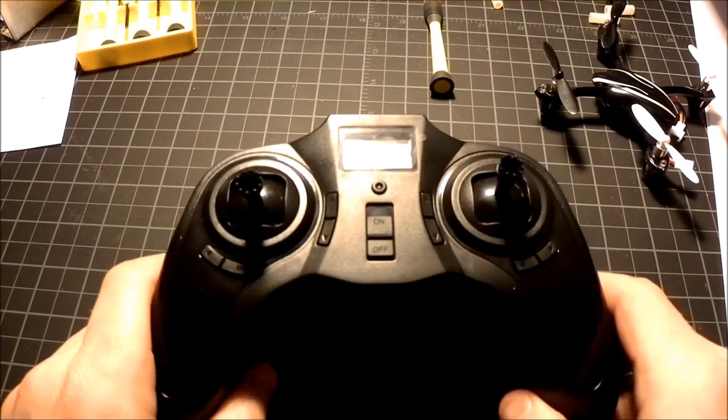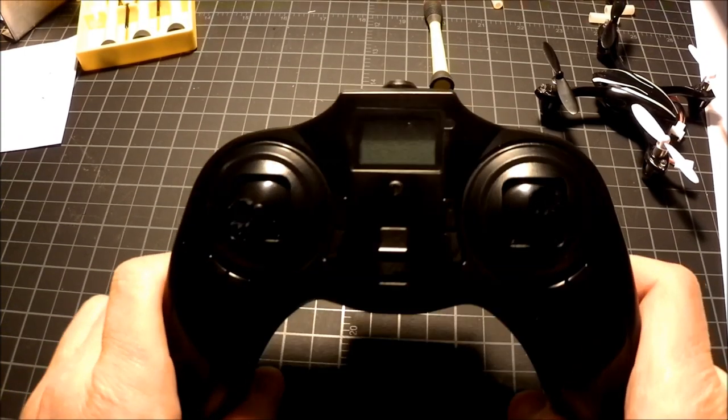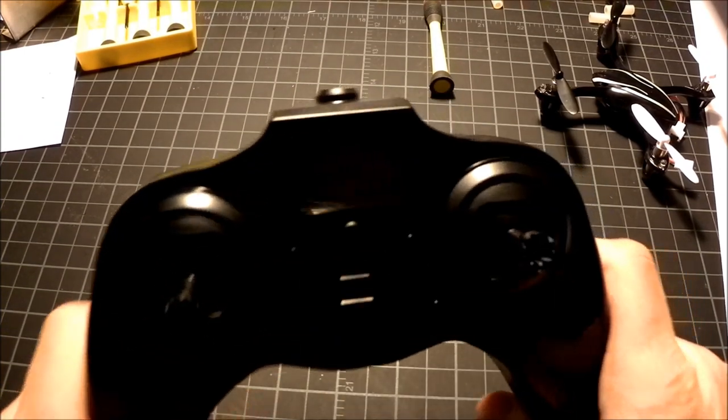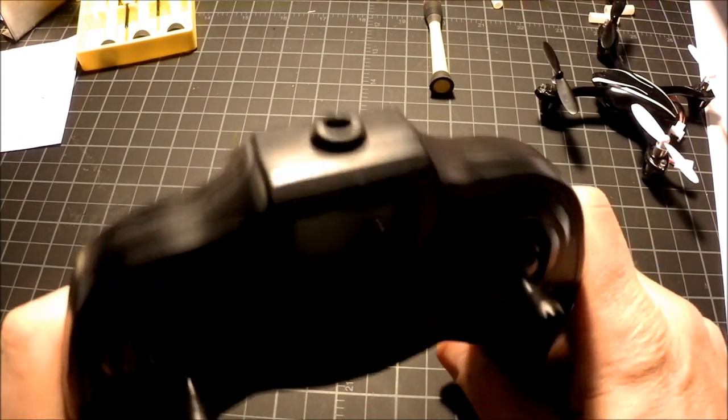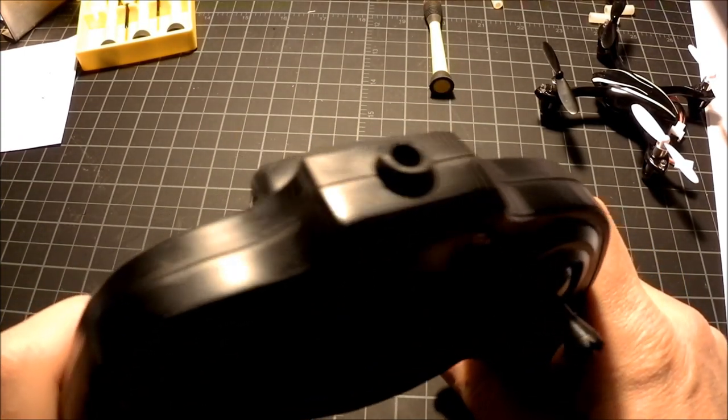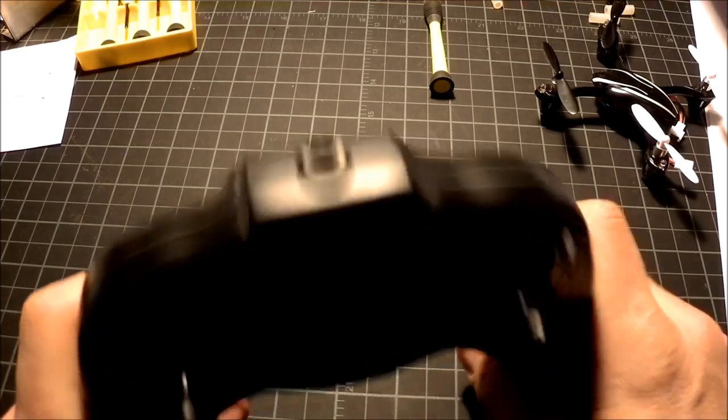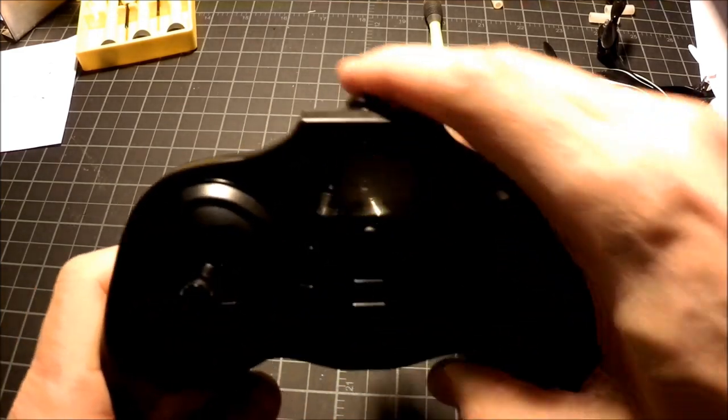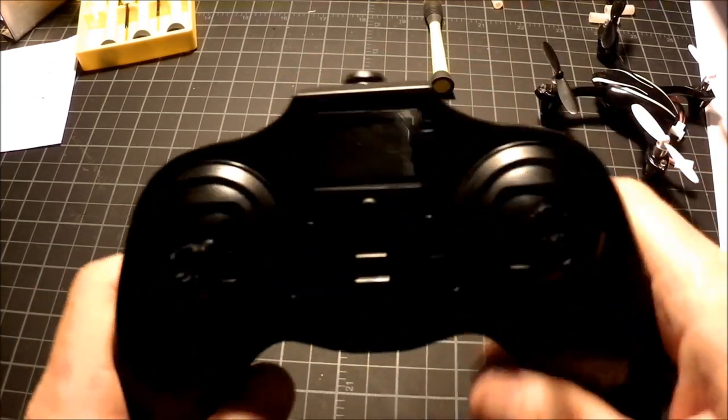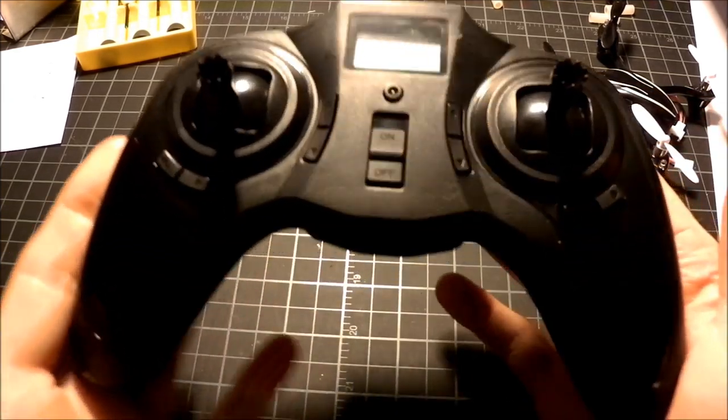And here is the finished transmitter, all hacked. Hack is complete, so no more antenna, and nice and smooth. I can now slip this in my pocket.